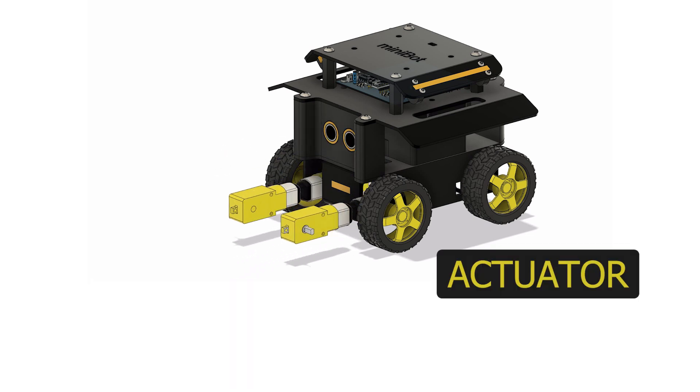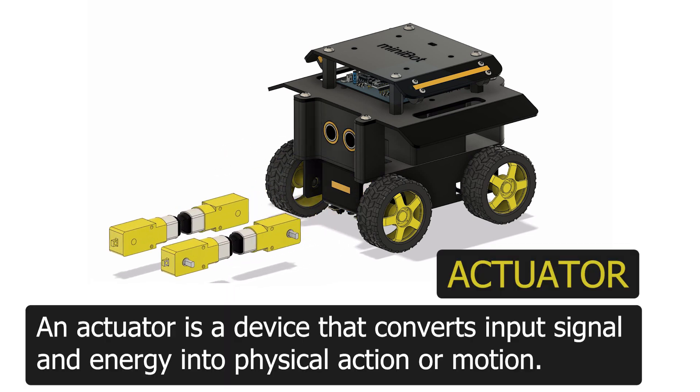Actuators. An actuator is a device that converts the input signal and energy into physical action or motion.